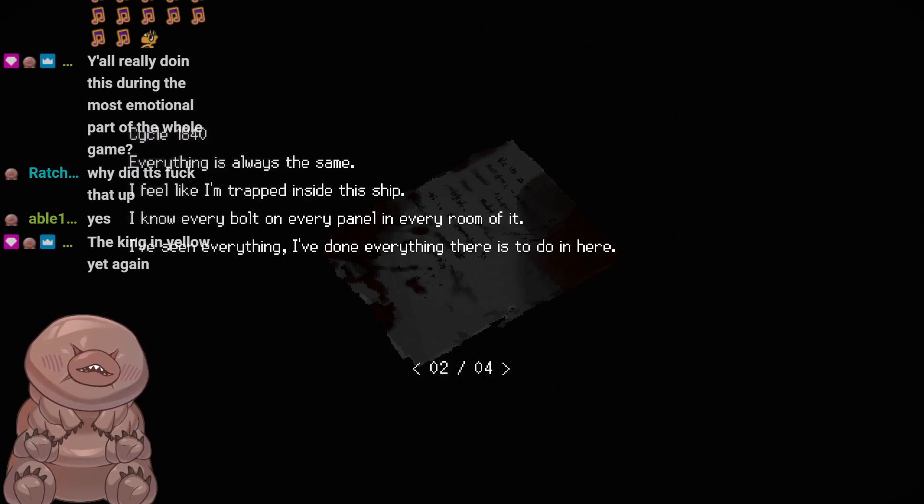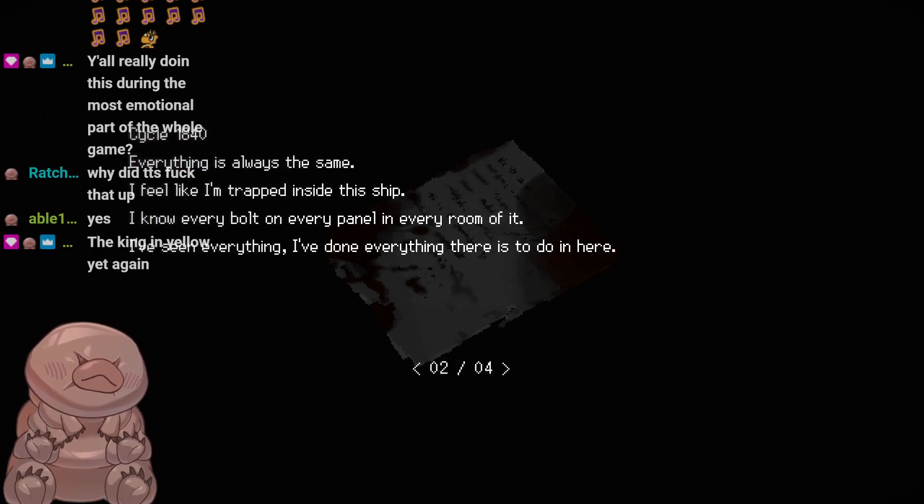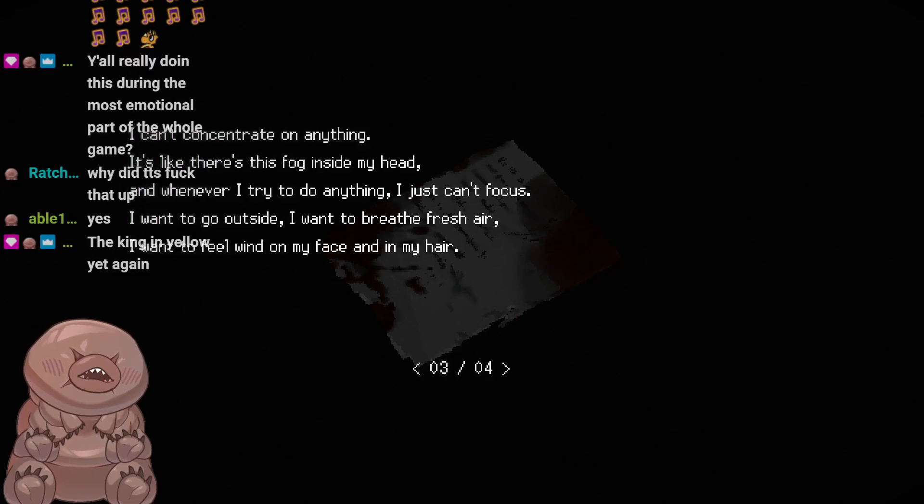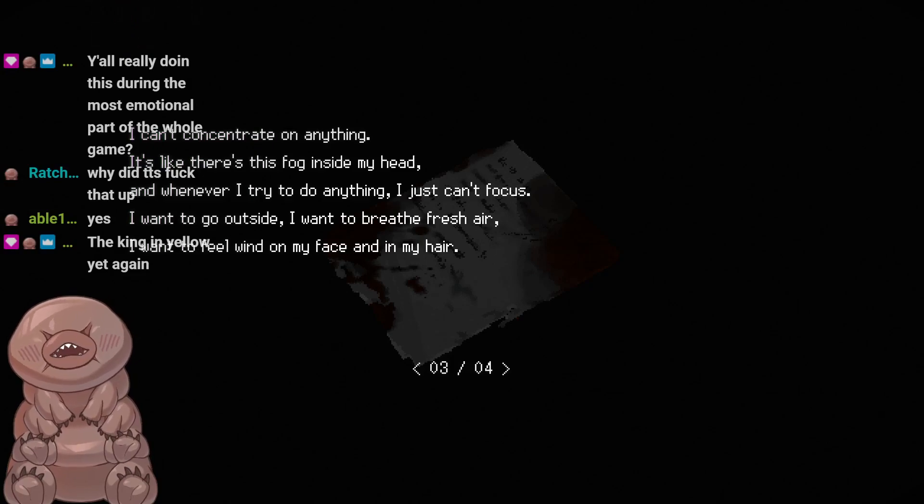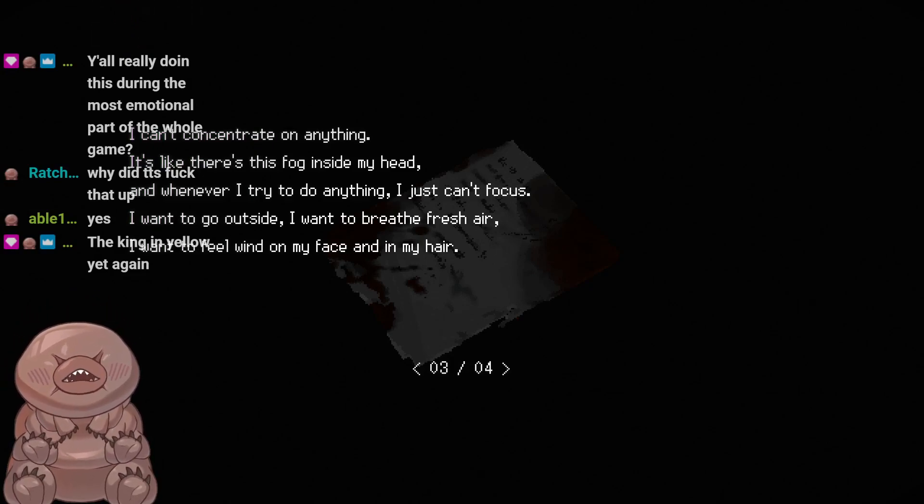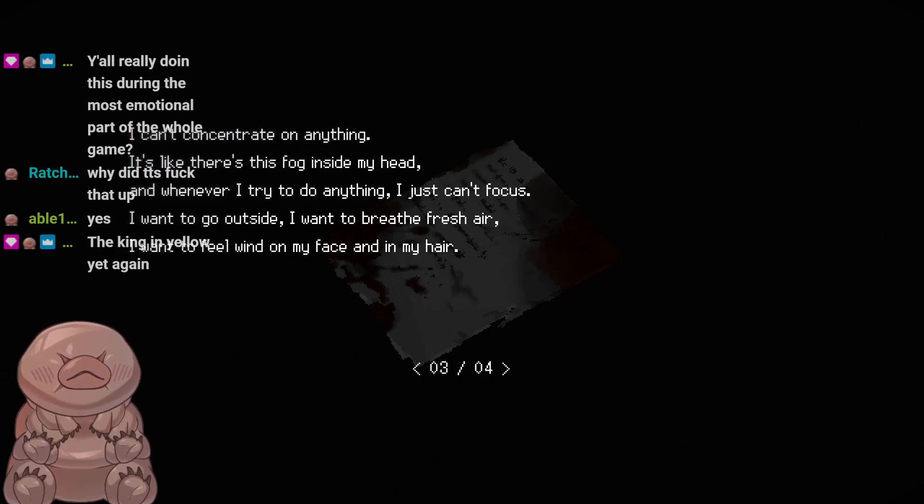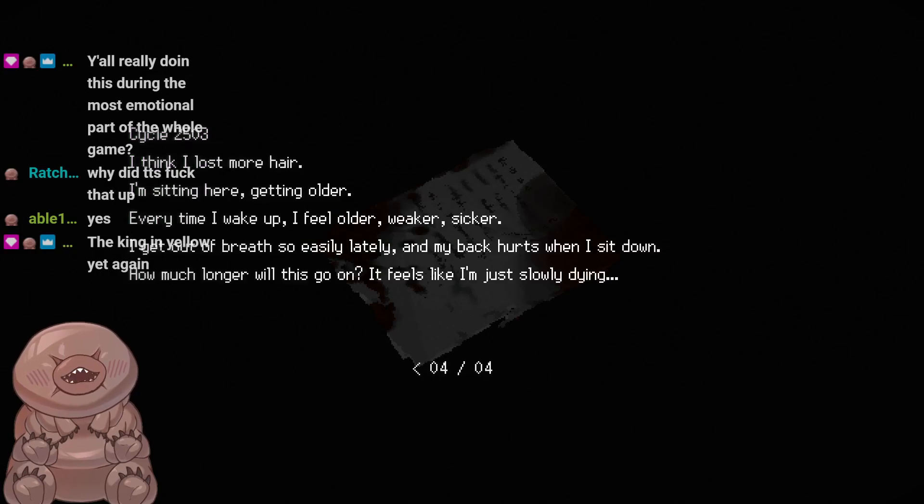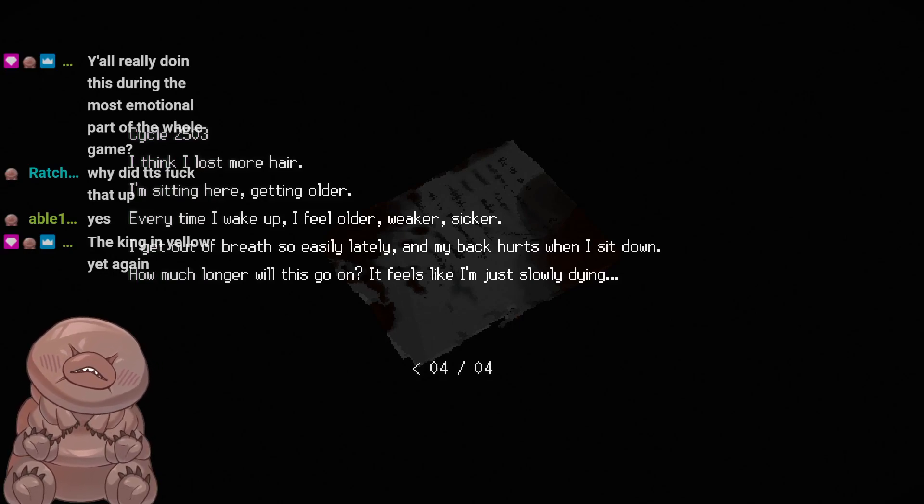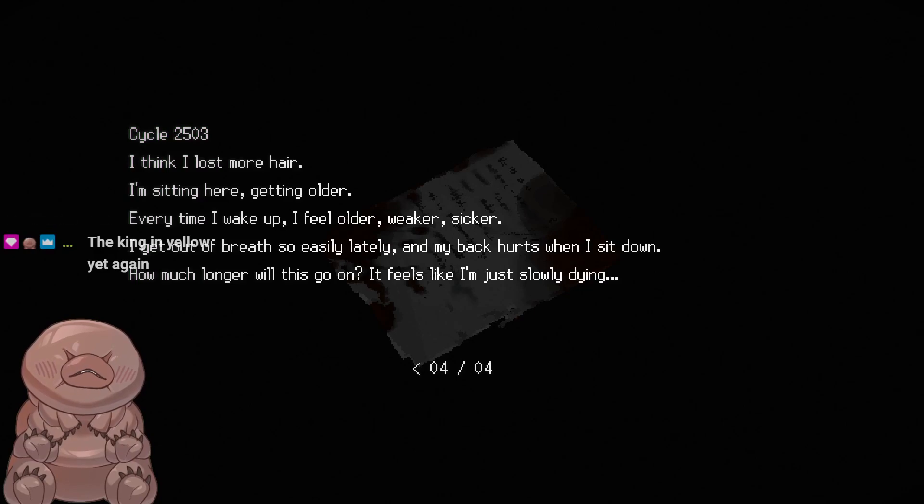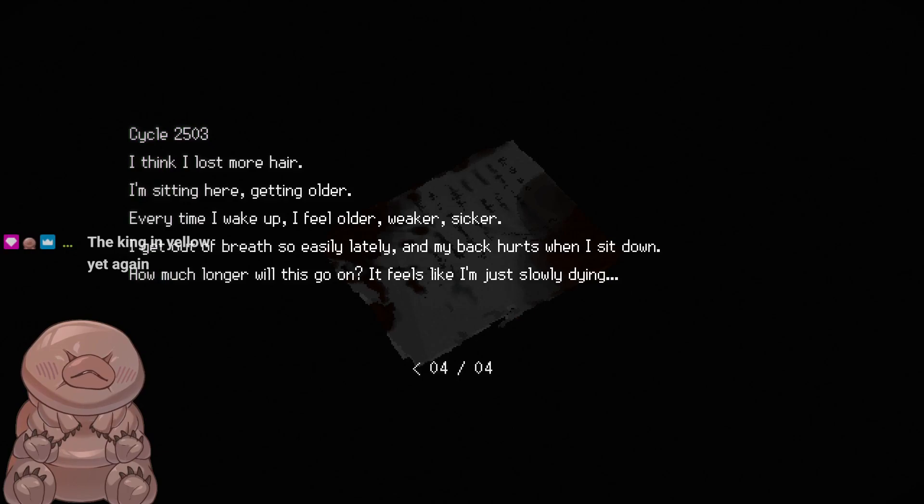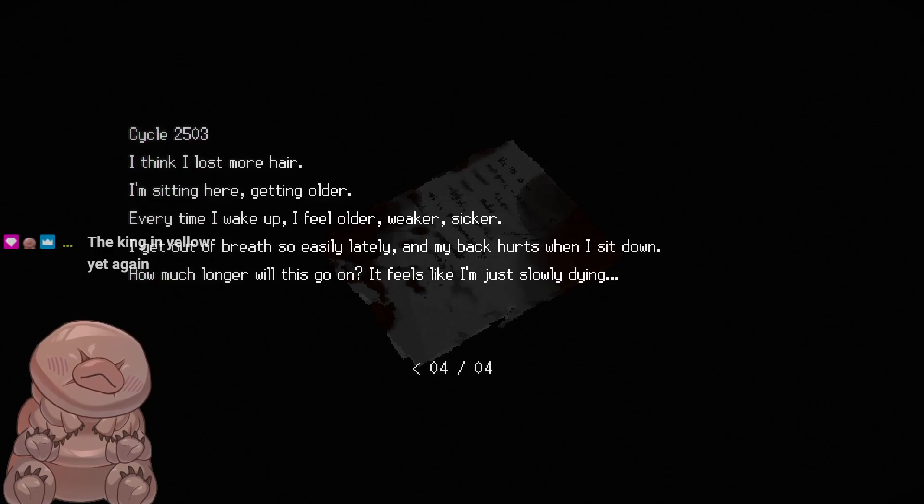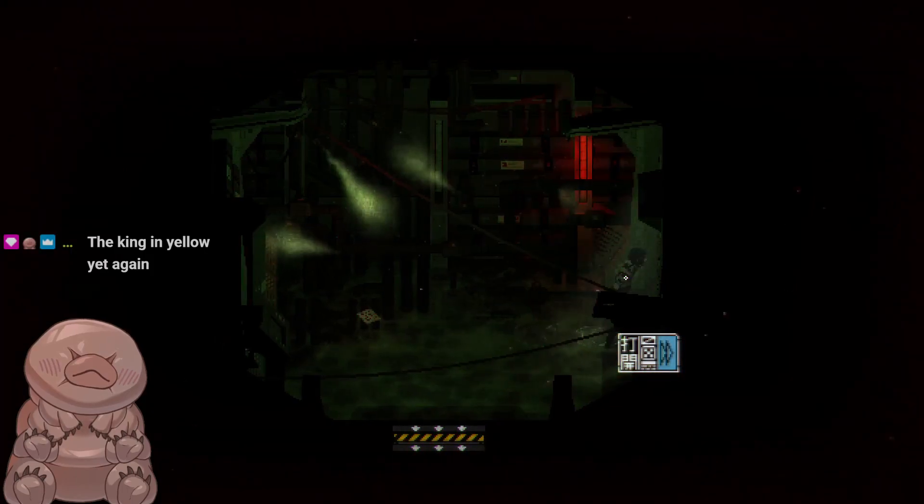Abel, you doing okay buddy? Are you alright? Like back then, the numbers were on and mother was taking notes with a book on her lap. It was that book that I saw in the shop window of the bookstore where the twins lived, the one with the yellow-hooded figure on the cover. When I went there to buy it, it was gone. Erica said the protectors had confiscated it. Or was it Issa? I can't remember. Everything is always the same. I feel like I'm trapped inside the ship. I know every bolt on every panel in every room of it. I've seen everything. I've done everything there is to do in here. I can't concentrate on anything. It's like there's this fog inside my head and whenever I try to do anything I just can't focus.